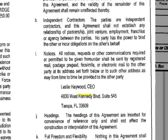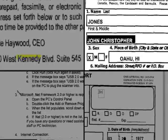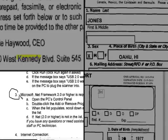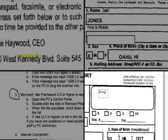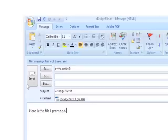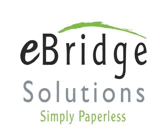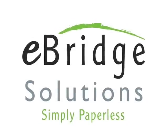Once you have retrieved a scanned document and have it open on your screen, you can make notes, white out or highlight sensitive data before printing or emailing it right from eBridge using your own email program. eBridge Solutions document imaging offers many other features that can only be fully explained during a live demo.